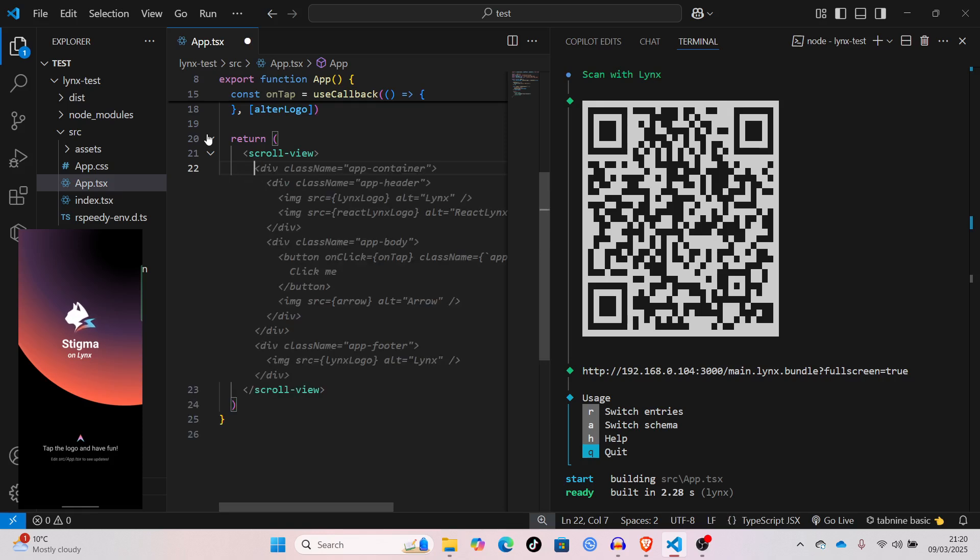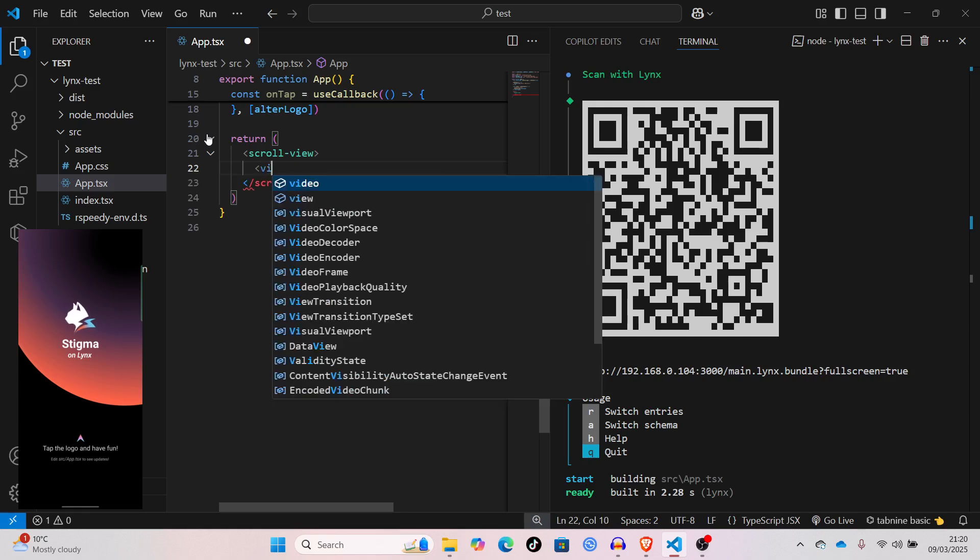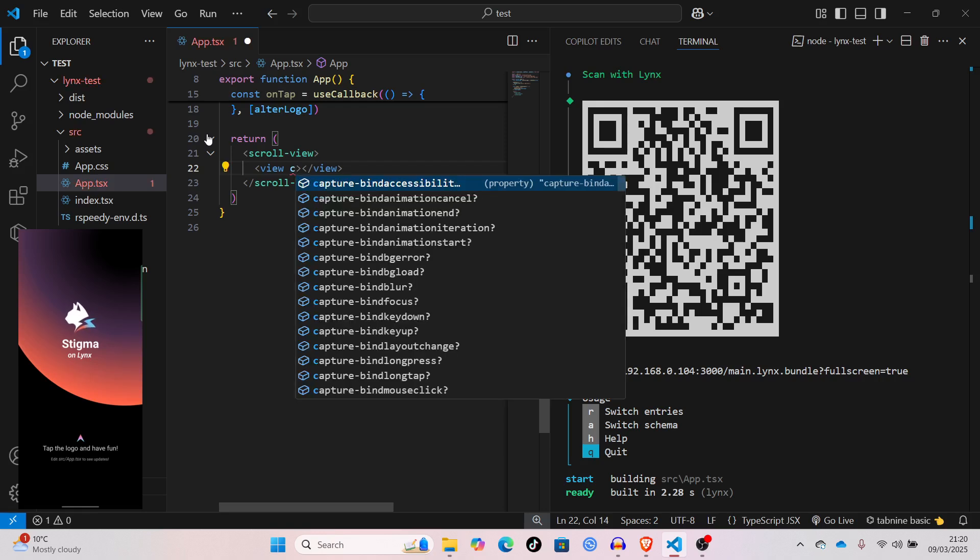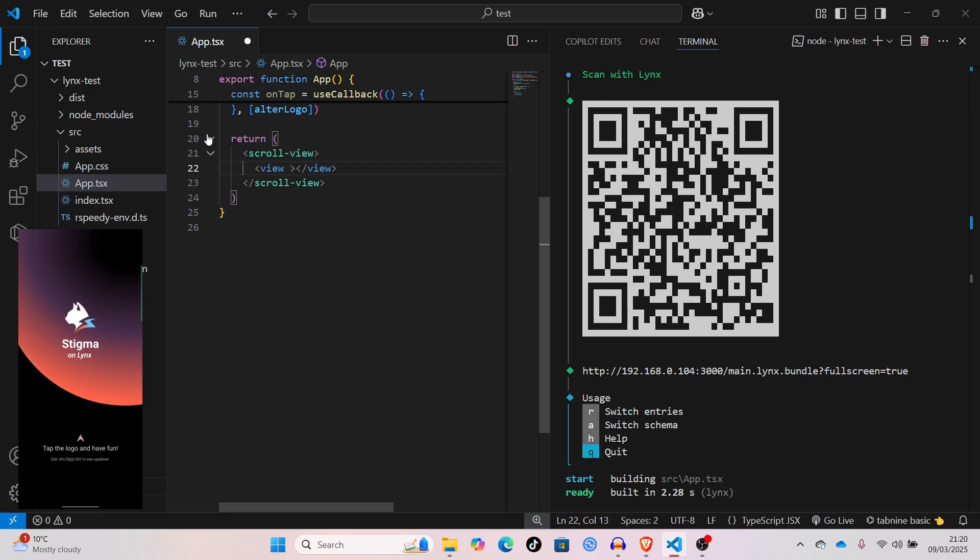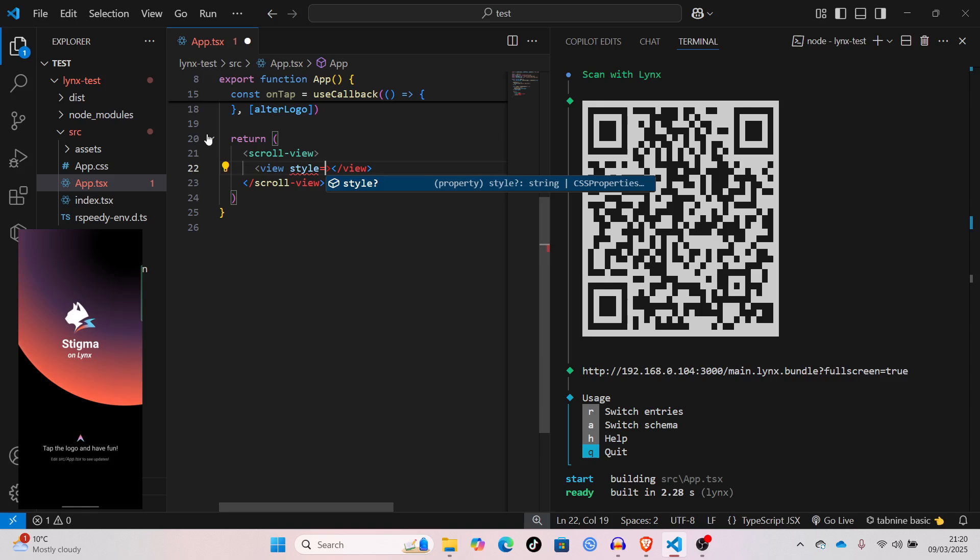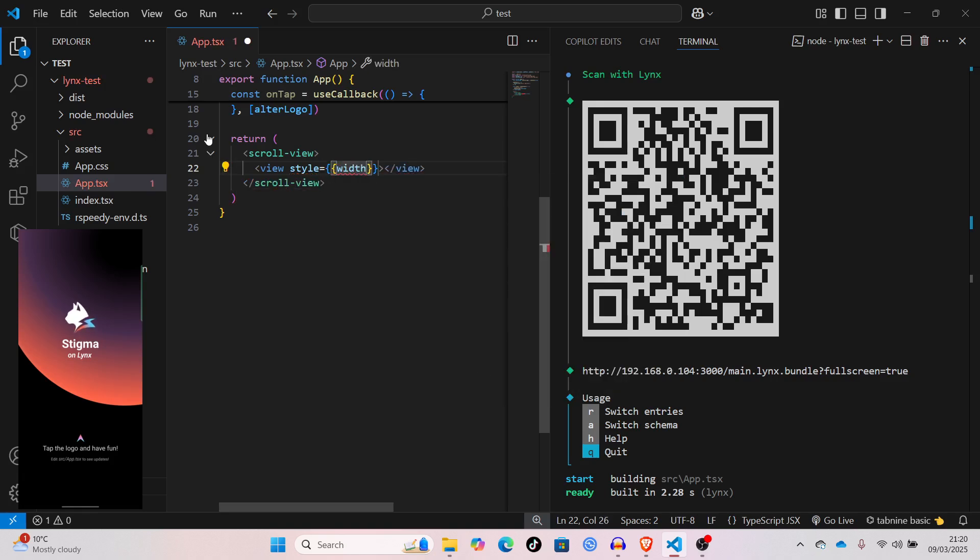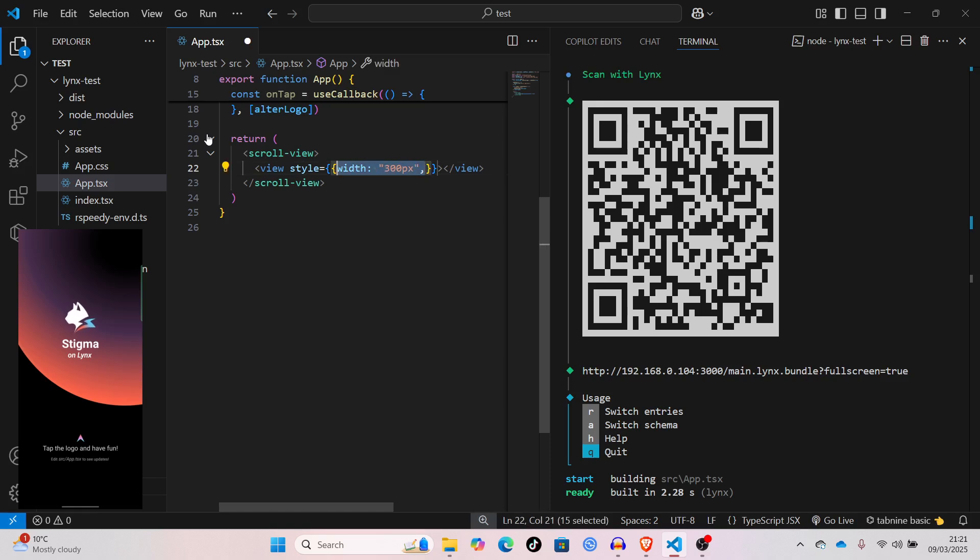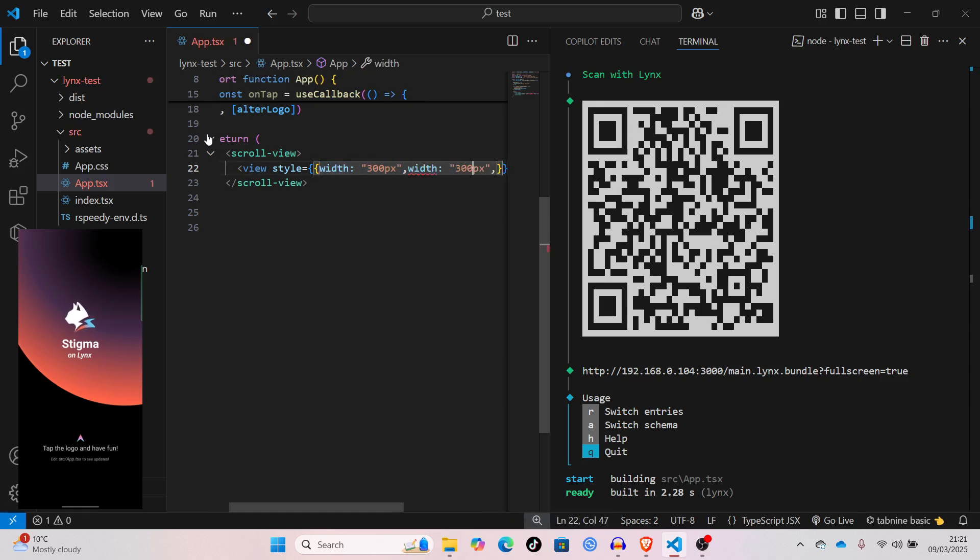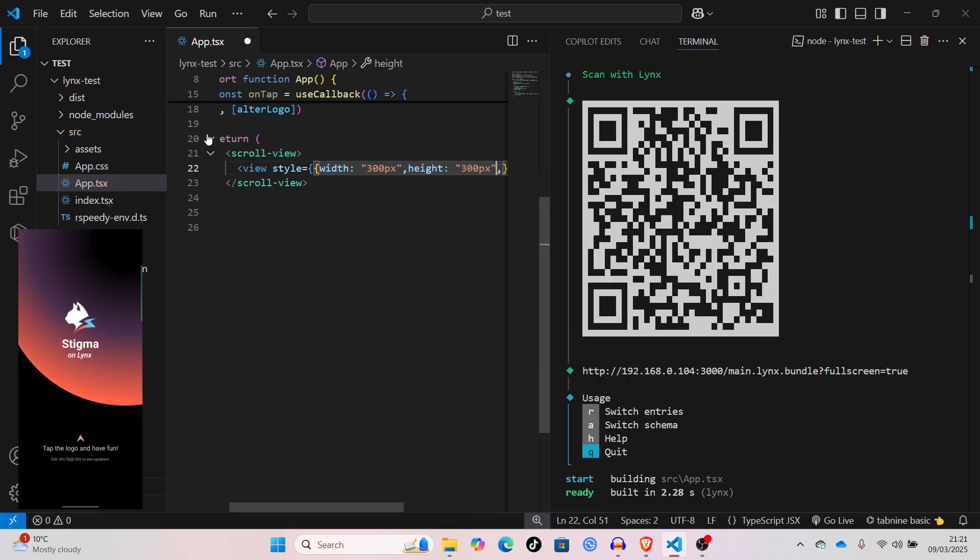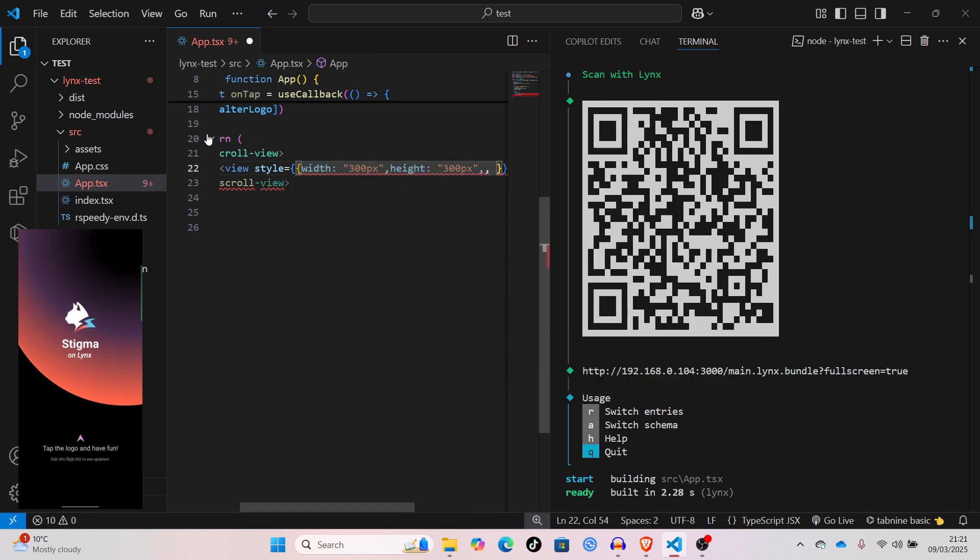I'll just say view. We'll use inline style for now. Style, curly braces, width, quotes, 300 pixels. Just copy that and change that to height. And, we'll give it a background color so you can actually see it.